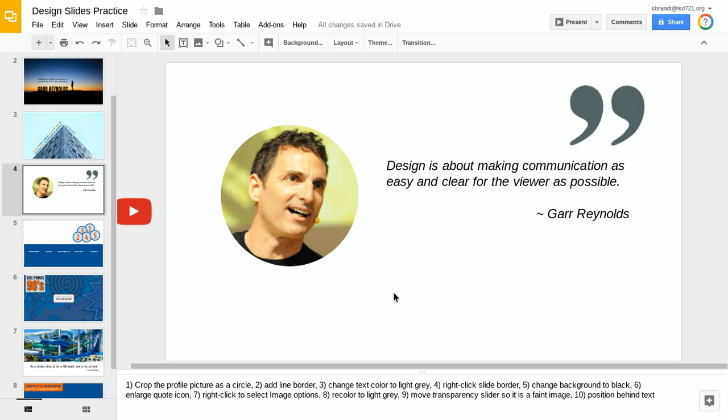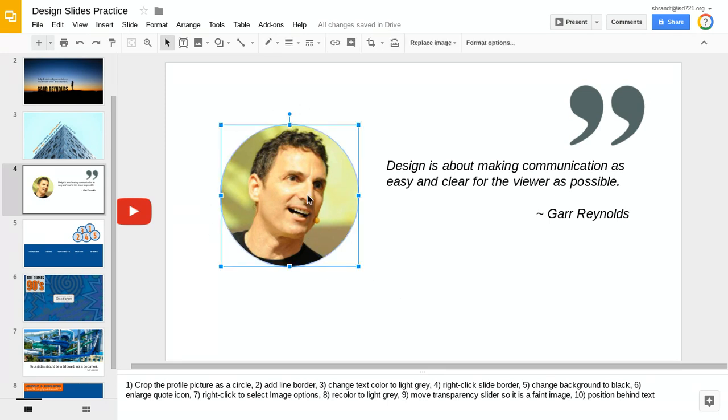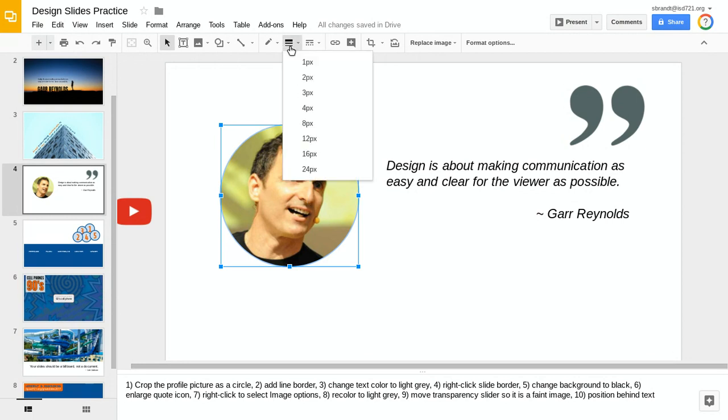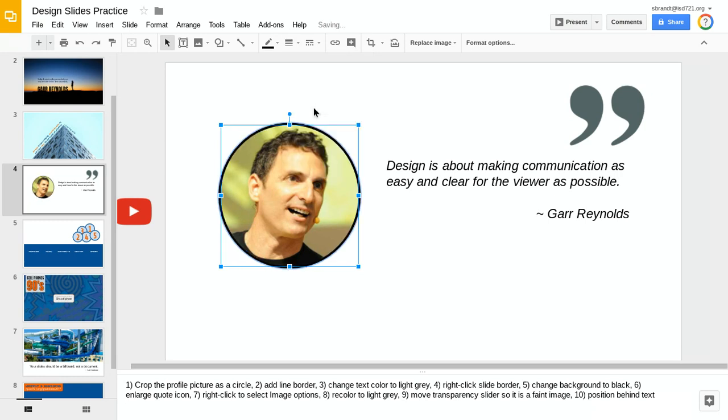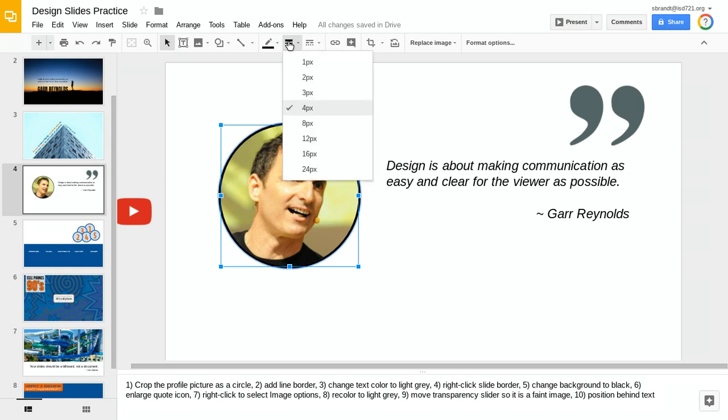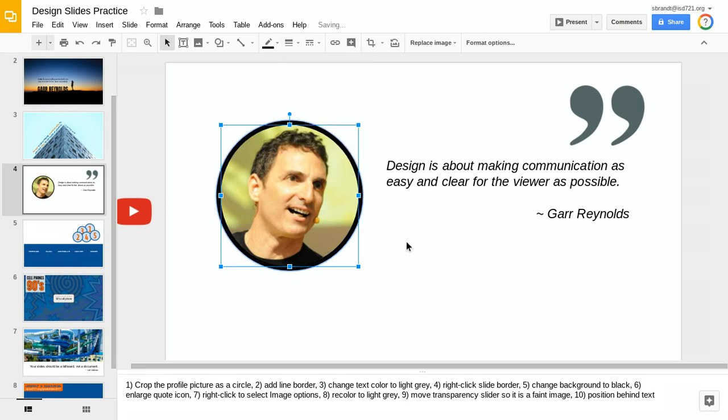Something we can do to improve that a little bit is put a border on this circle. If I click once on the image, I'm going to go up to my line tool and place maybe a four-pixel circle around there. That could be a little bit more bold, so I'm going to go eight.